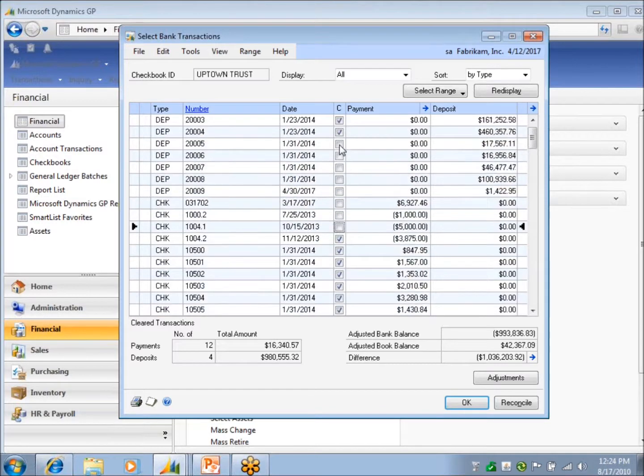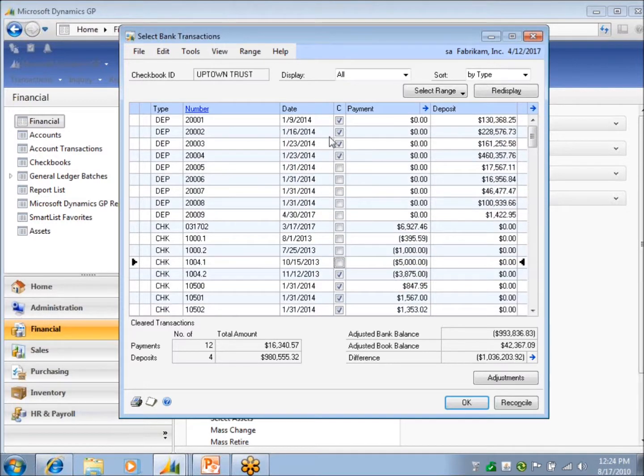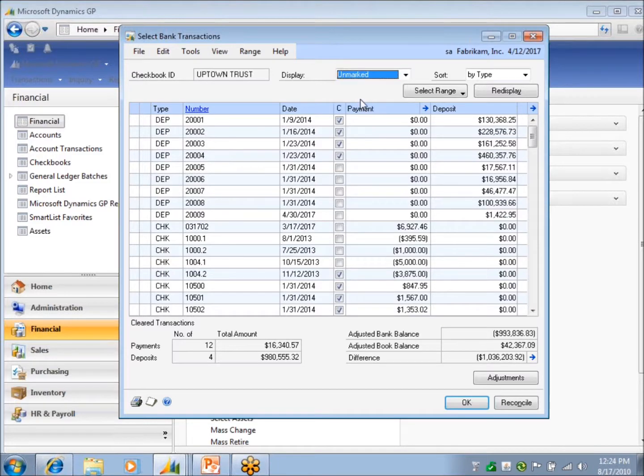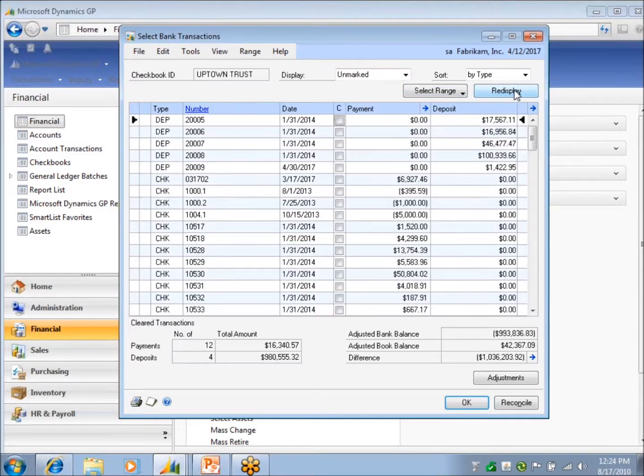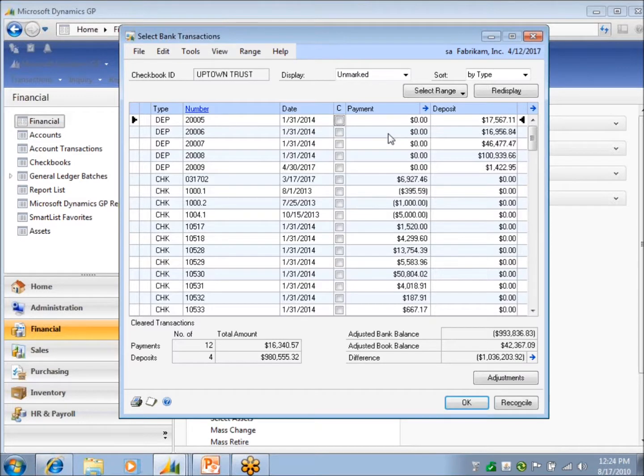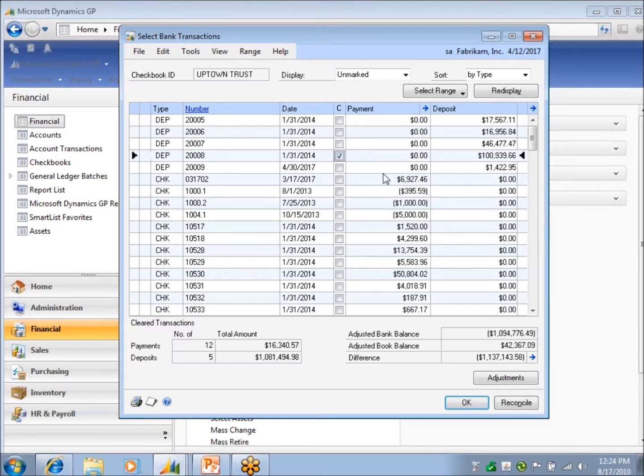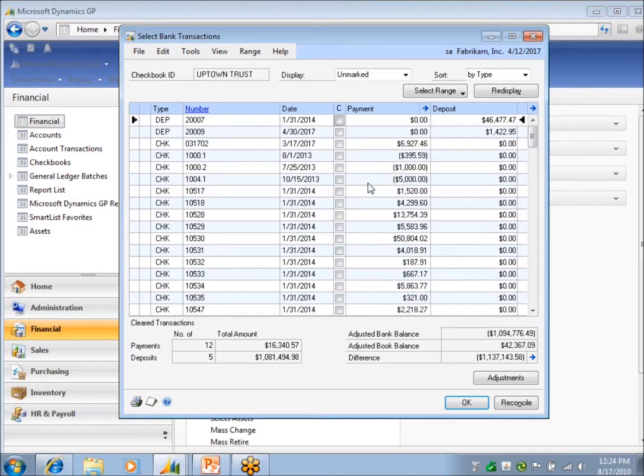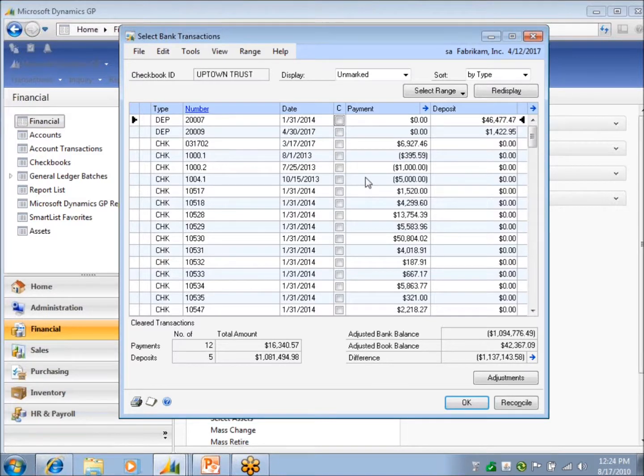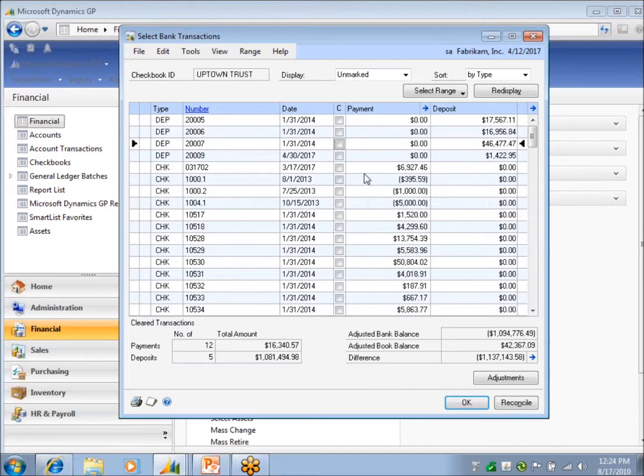One thing that I want to give you a tip on is if I'm displaying unmarked items and I click redisplay here, it's going to hide things that I've already marked. It doesn't mean that they're not marked. They're still marked. But if I click on, let's say, this $100,000 deposit, it's now marked, right? If I click off of it, it's going to disappear and it throws me into an area where I'm unfamiliar.